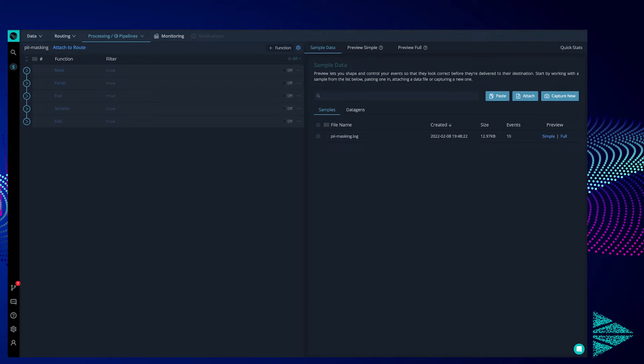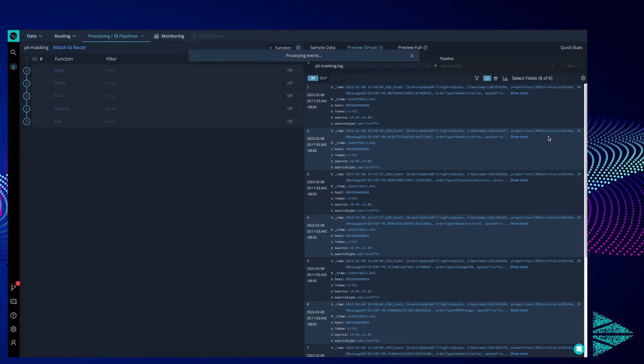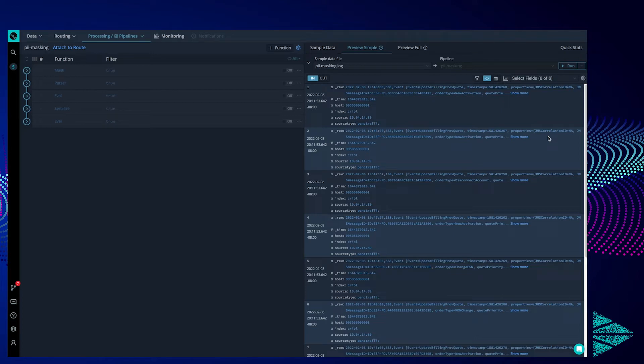On screen we have the stream UI. We are currently in processing pipelines and viewing a specific PII masking function made for this video. On the right-hand side, let's load up a captured sample to illustrate what our functions in the pipeline are actually doing to our data. Before we turn on any functions, let's get to know our data.